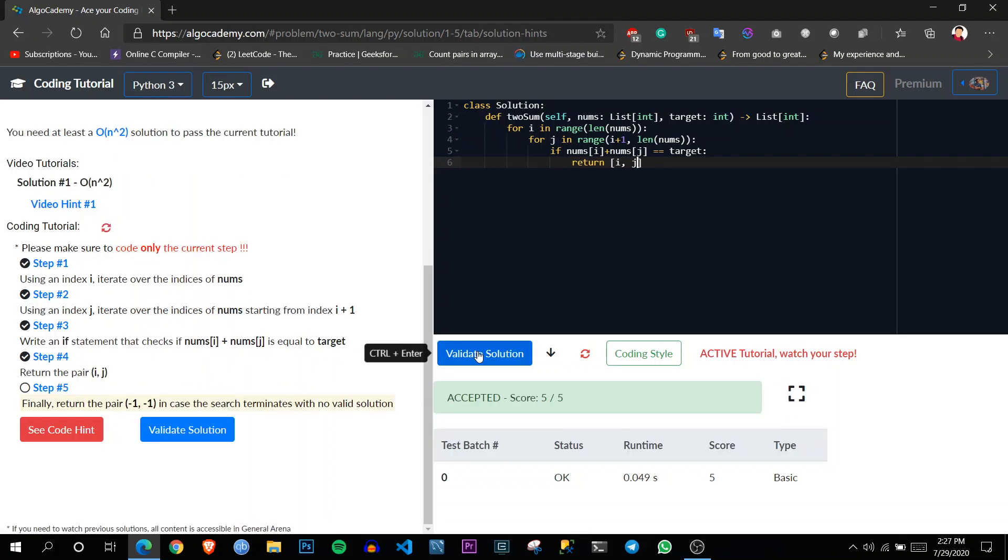And finally, if the pair is not in the list, return minus one minus one.